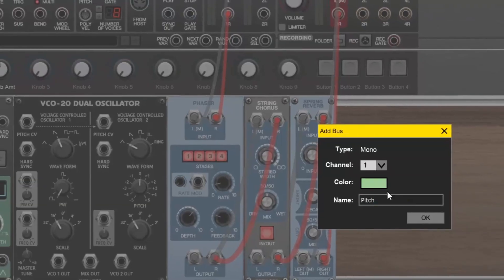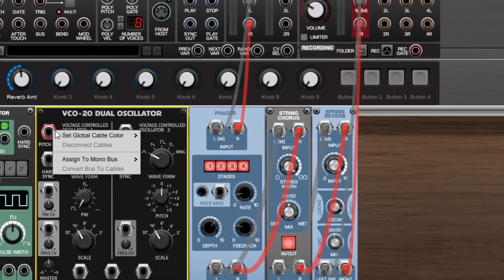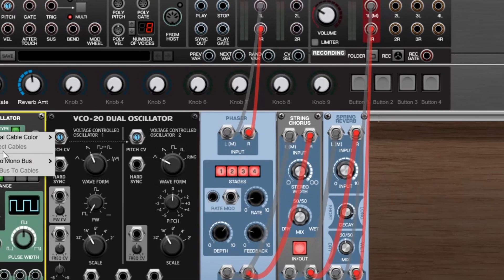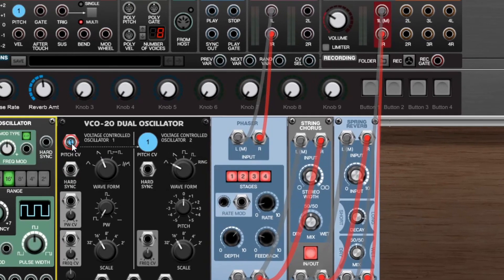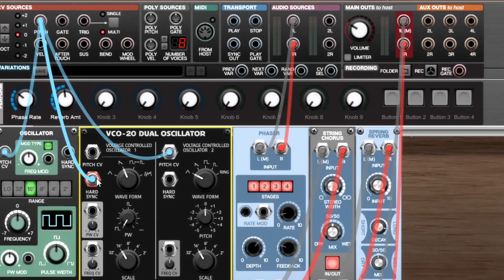The new Signal Bus feature lets you create signal buses to easily route common signals, then convert them to cables to adjust the individual connections.